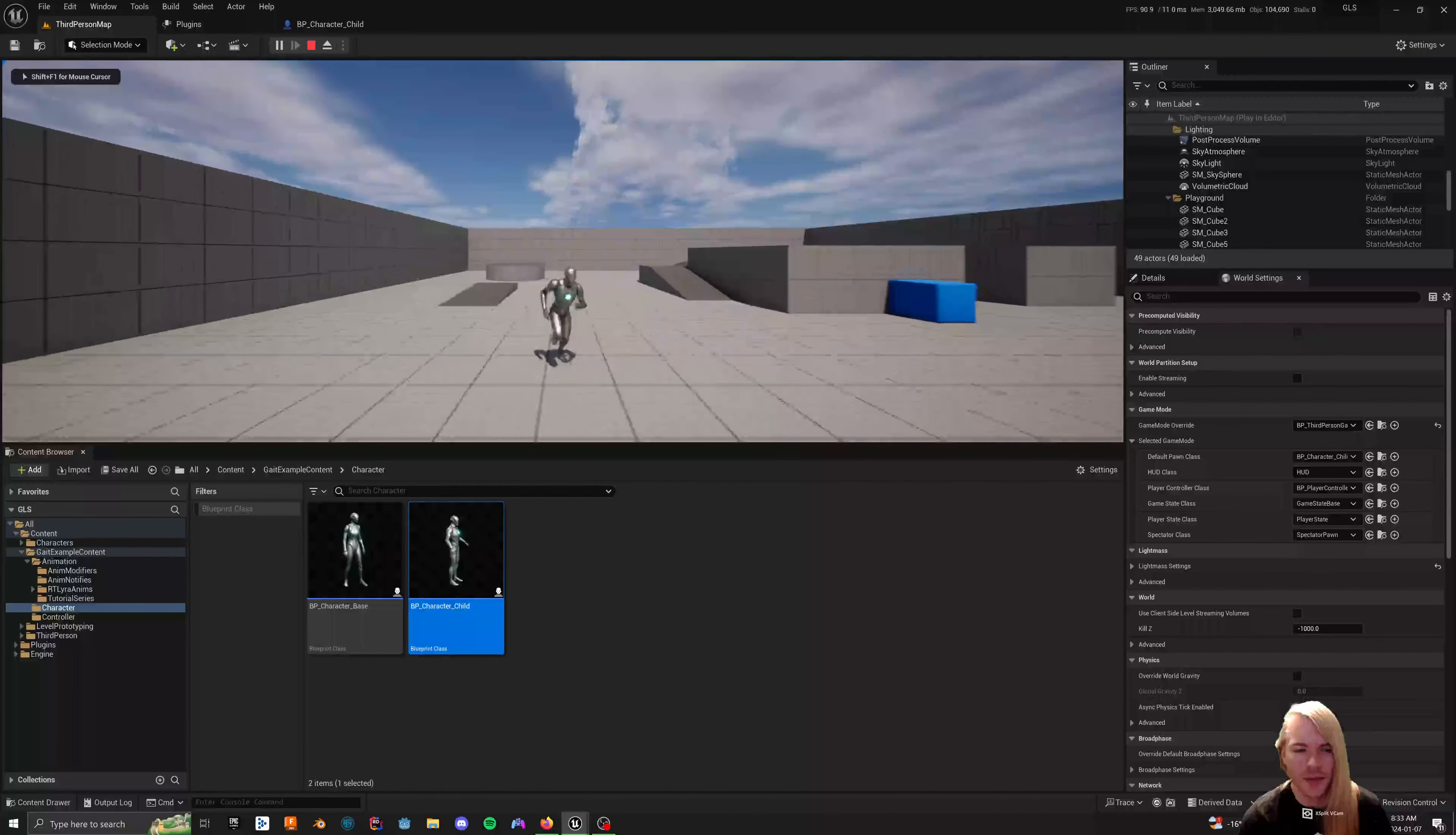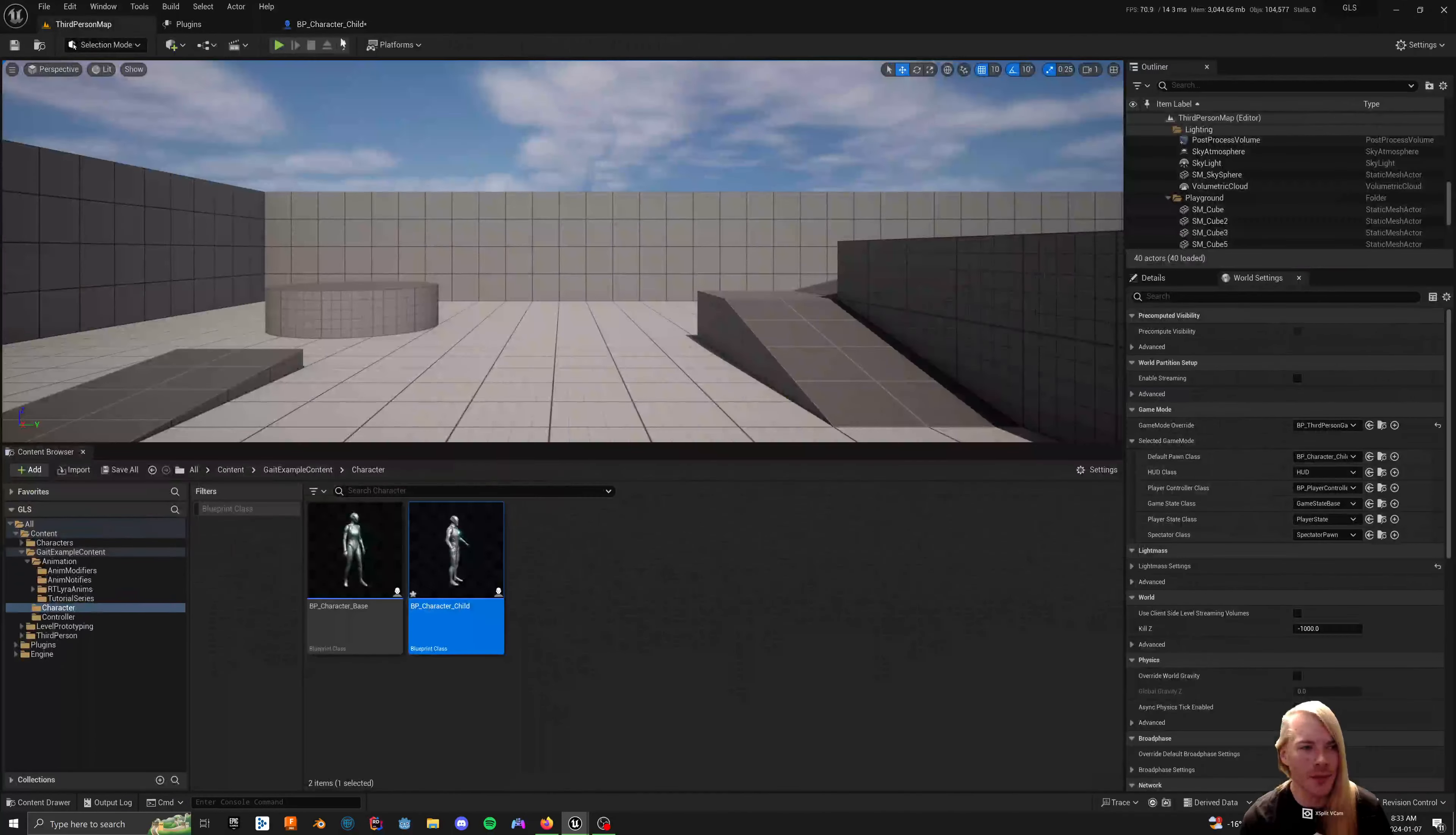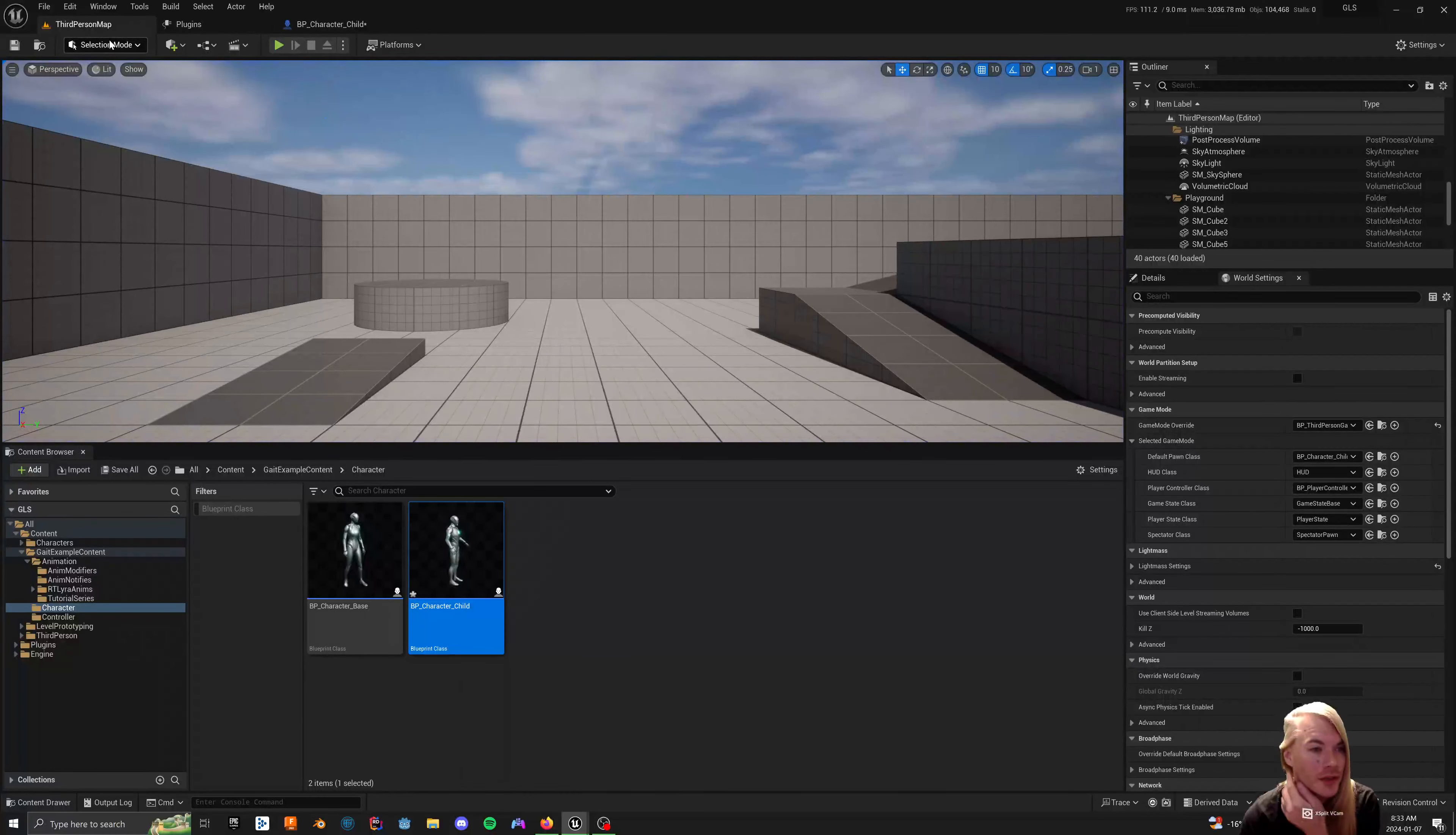So, typically, if you have rotate to velocity, you're just going to walk in any direction. Whereas if I change this to absolute rotation, for example, it's going to change me to strafe movement.